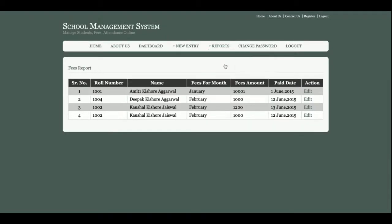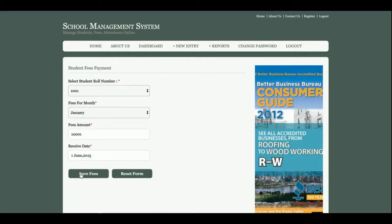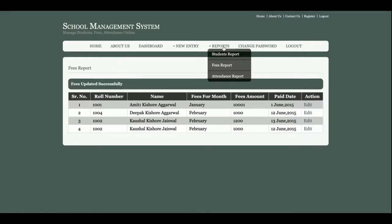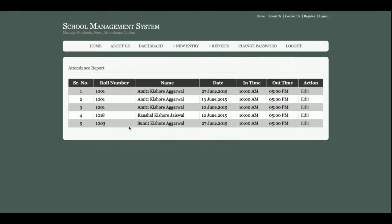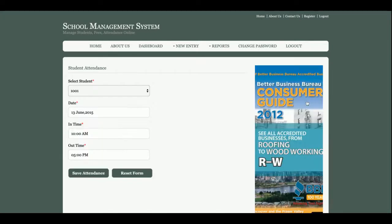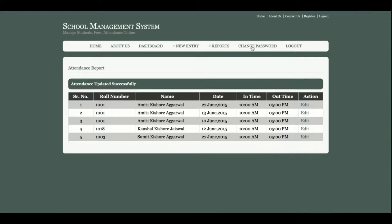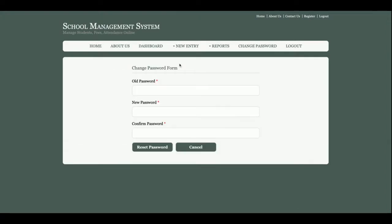You can see this is the Fees Report - admin can see all the fees reports and can edit and update them also. This is the Attendance Report where we can see all the attendance marked by the admin. This is Change Password from where admin will be able to update his account password.